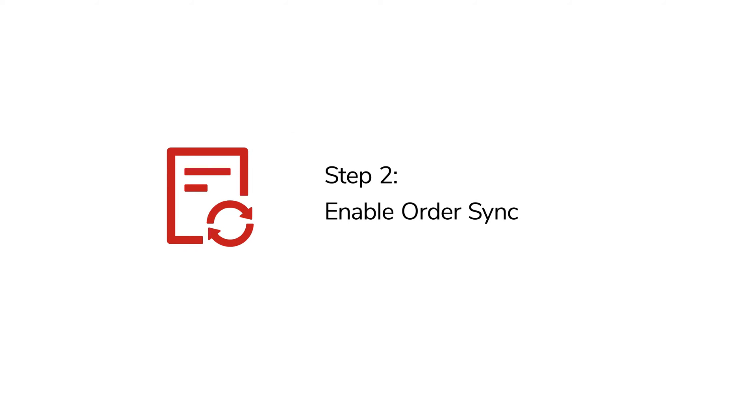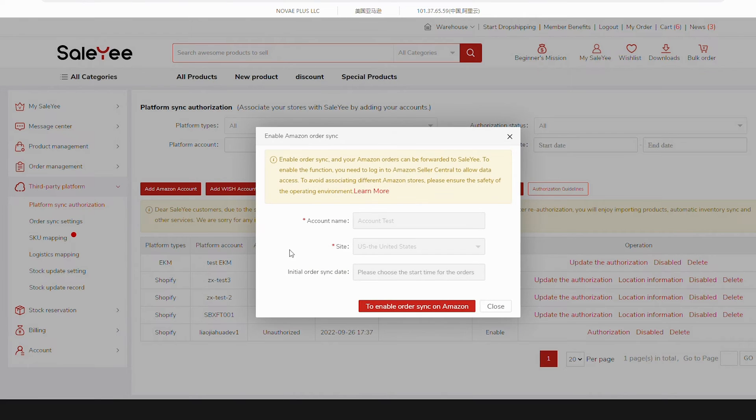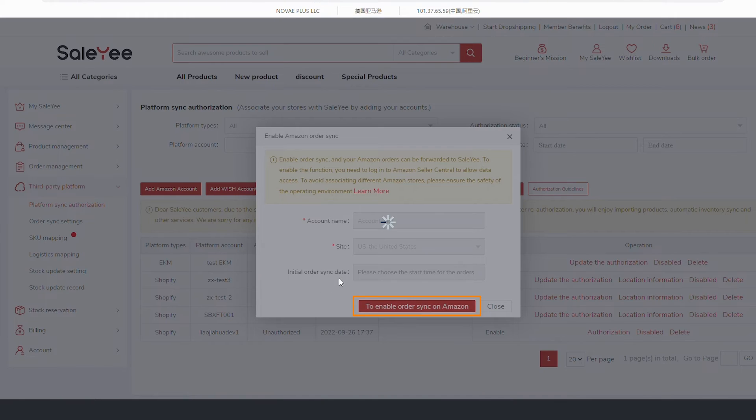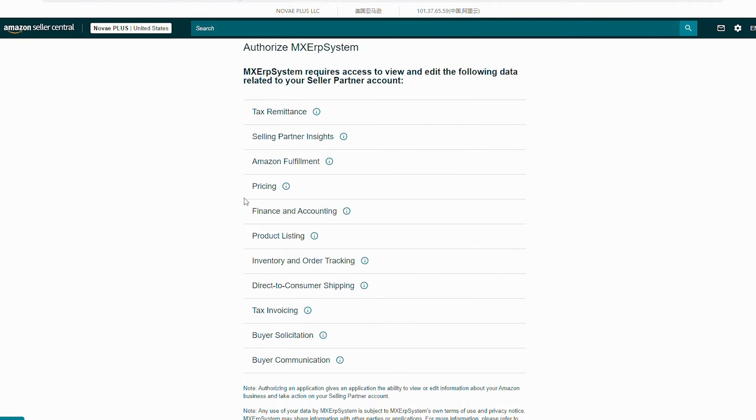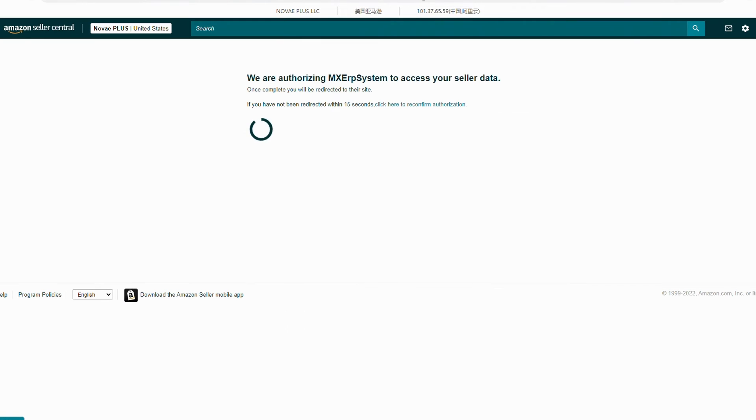Step 2: Enable Order Sync. Next, you can continue to enable Order Sync. Click To Enable Order Sync on Amazon. After you log into your Amazon Seller Account, tick the box on the New Page and click Confirm to authorize Sale-Yee's system to access data of your Amazon orders.